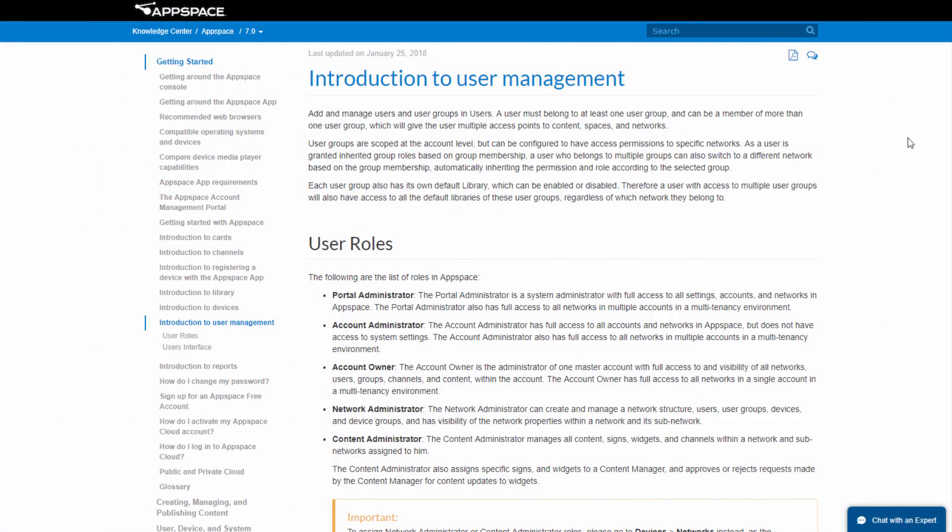Roles are a fundamental part of how AppSpace controls access, permissions, and workflow approvals. For more information on the different roles, please visit our Knowledge Center.